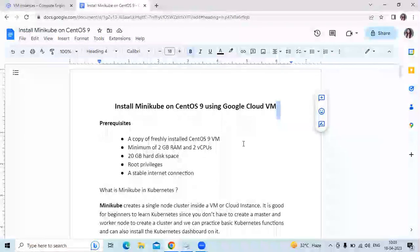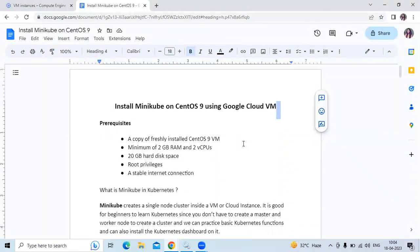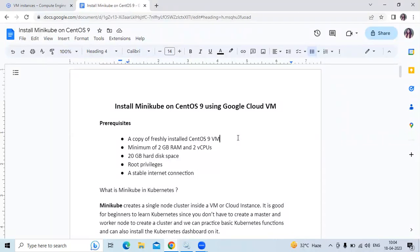Hello guys! In this session we are going to learn how to install Minikube on CentOS 9 using a Google Cloud Virtual Machine instance.